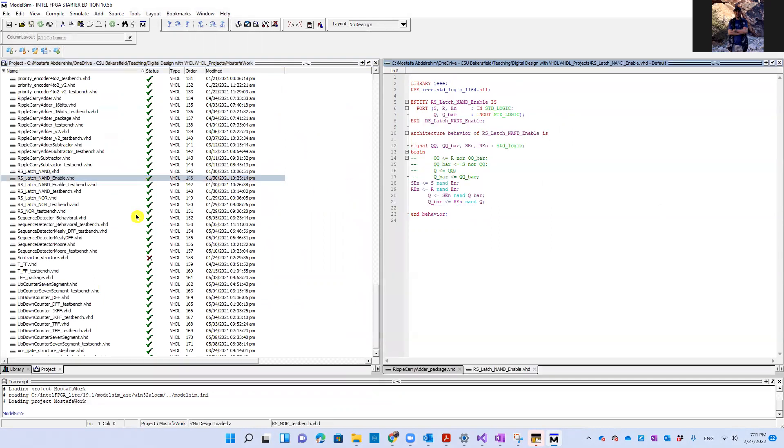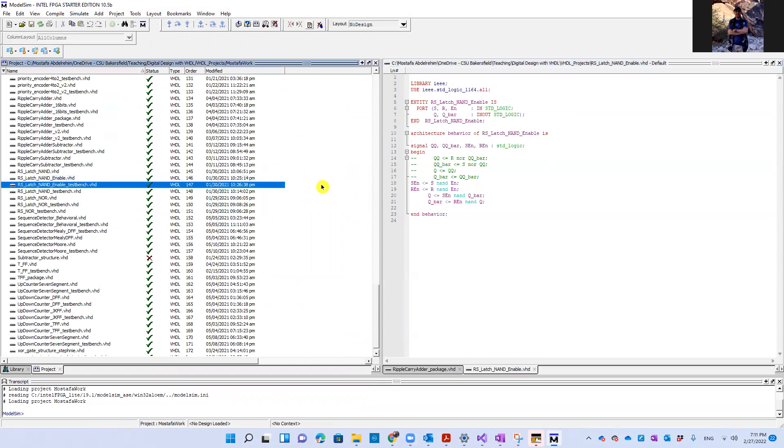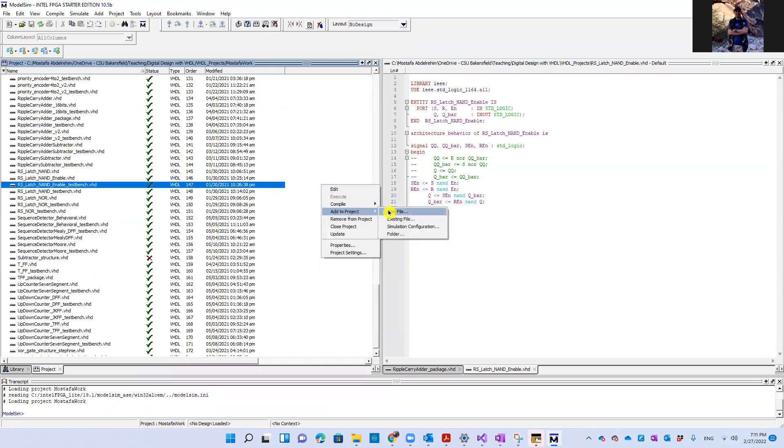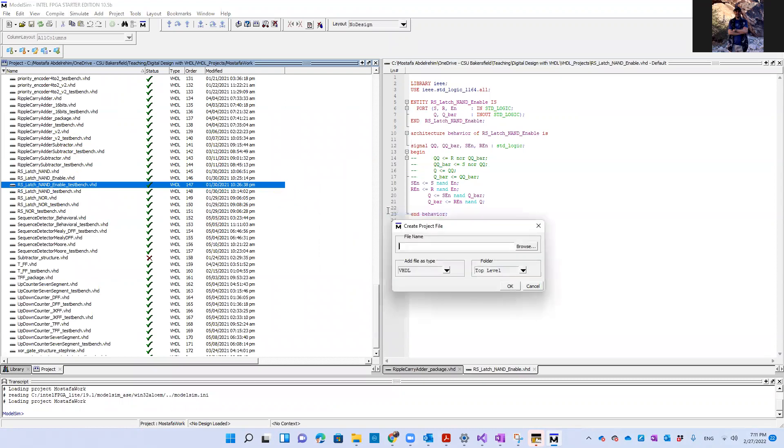And there is one of the files. Okay, guys. Now let's assume you want to create a new design. So you come here, this window, add to project new file. You choose a name for it, like new design or whatever.